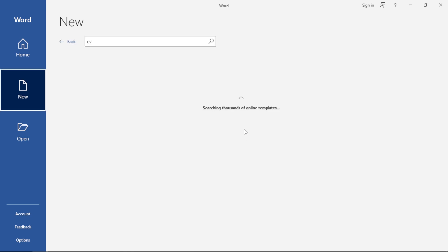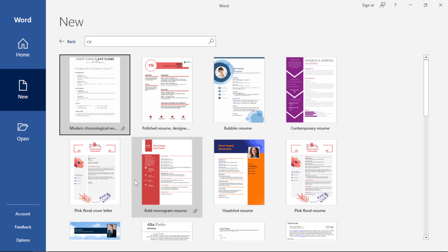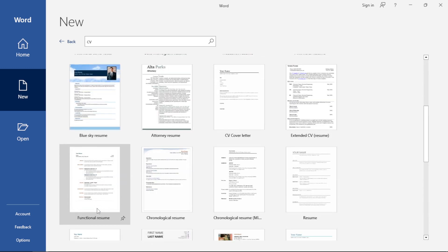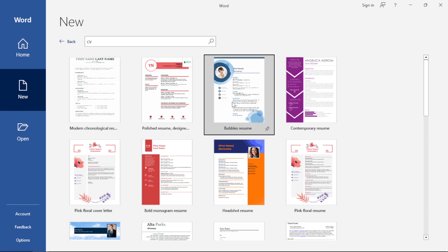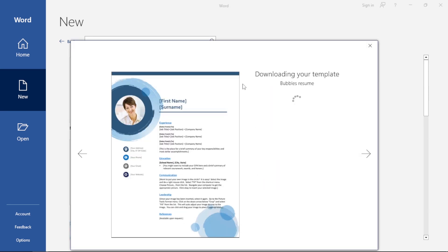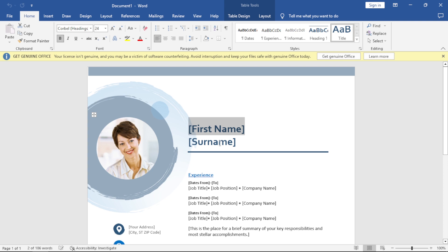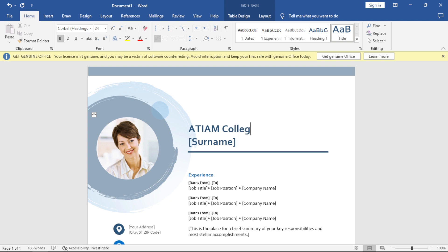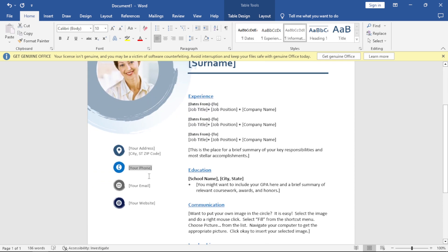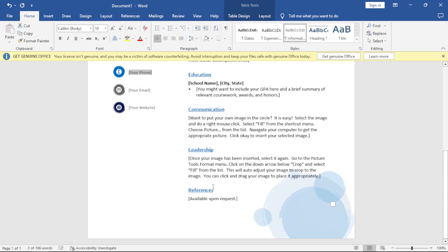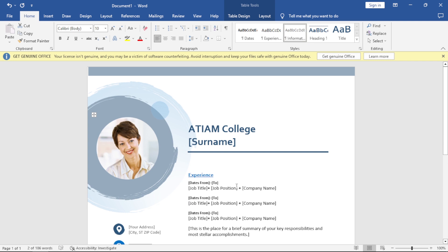For example, if I'm working on a CV, I can just type CV and click search. It opens up CVs and resumes which are already designed. I can choose an option and say create — it downloads and opens. My job is then to just change the features: first name, surname, ATM College, your experience, address, phone number, contact details, and your document is done. That's how easy templates make work easy for you.